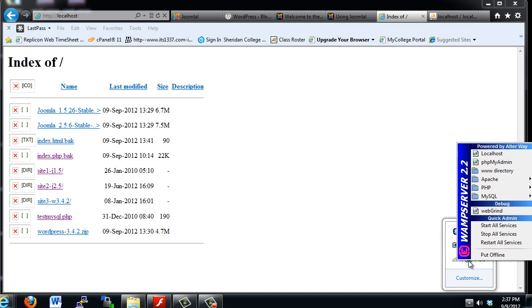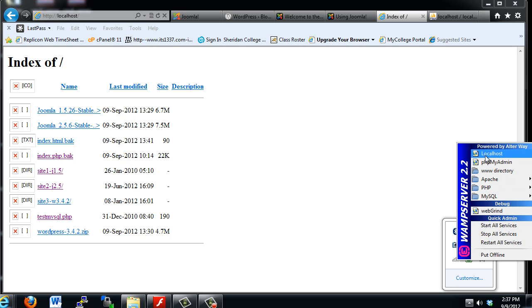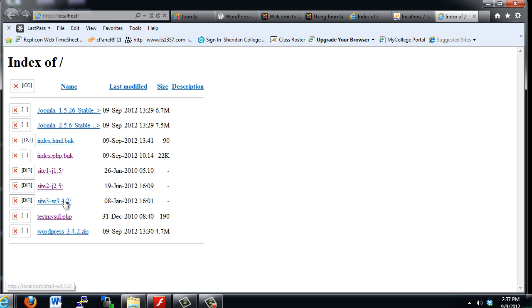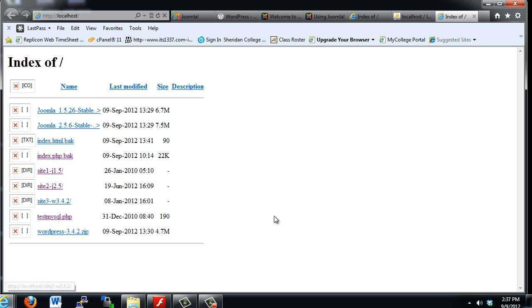You can see here that I can open up WAMP Server and go to my local host page. When I do that, you can see that I've disabled the index.php and index.html pages, and I've got three directories here. This directory, Site3, is where we're going to be installing this WordPress website.